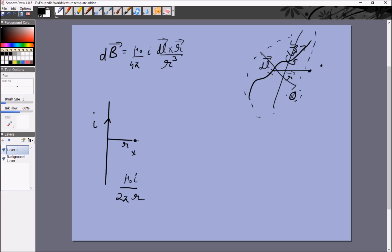What would happen if there was a charge q here — what force would it experience? We see experimentally that if the charge q is stationary, it does not experience any force. From that we deduce that the magnetic field has no effect on a stationary charge. We then move the charge in different directions, observe the direction of force, and from that we can extrapolate the result.